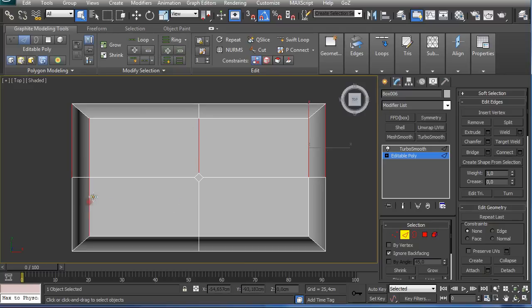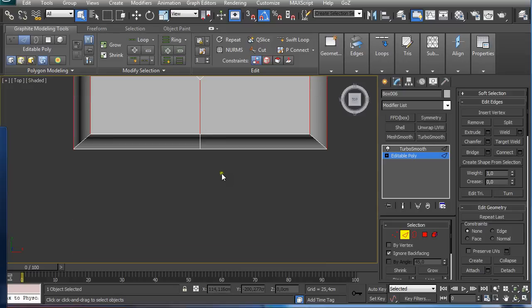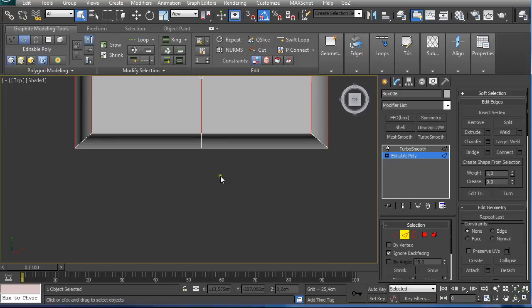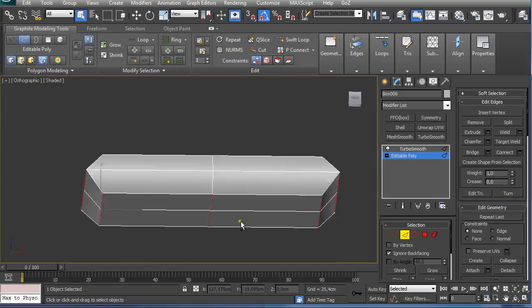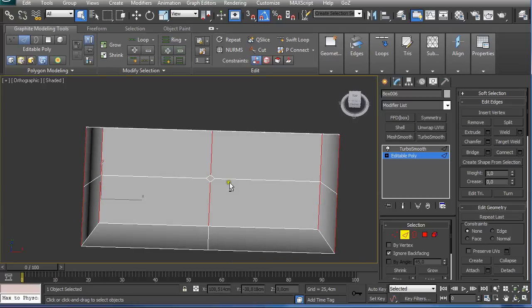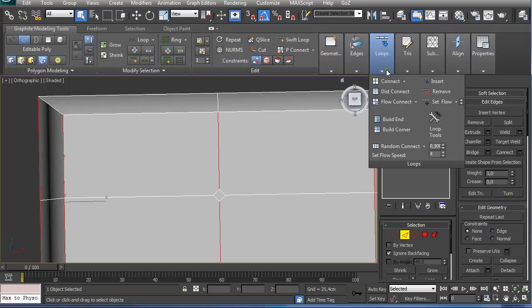Now I select this and click on the ring, hold CTRL and click on this edge. Click on this edge, ring, and CTRL and click on this edge. Now I connect it again.